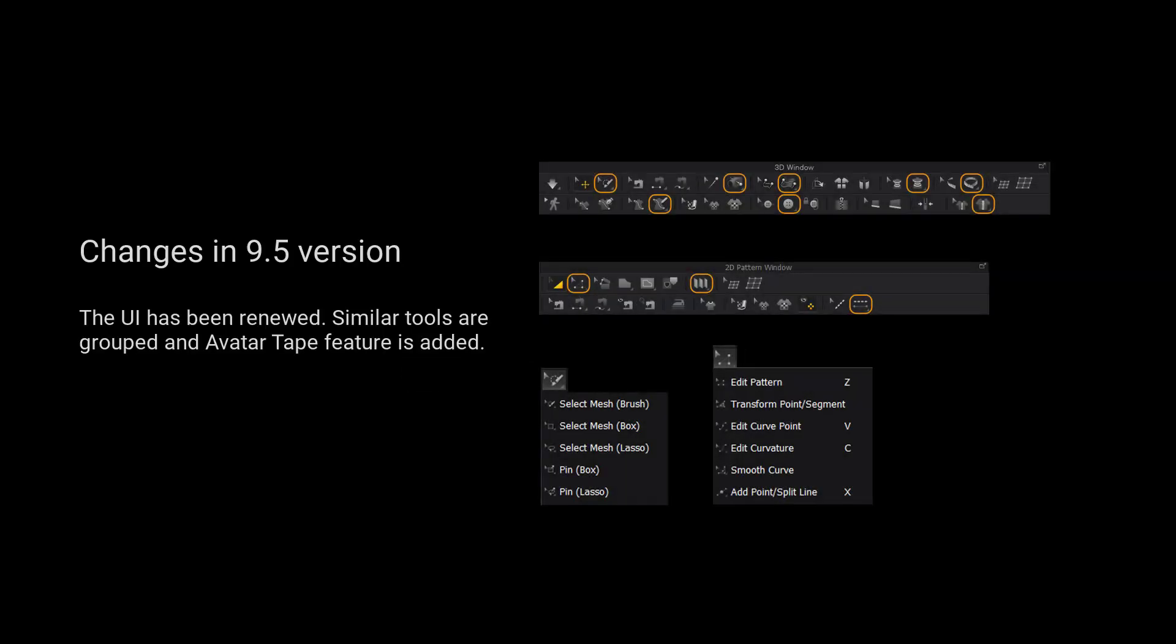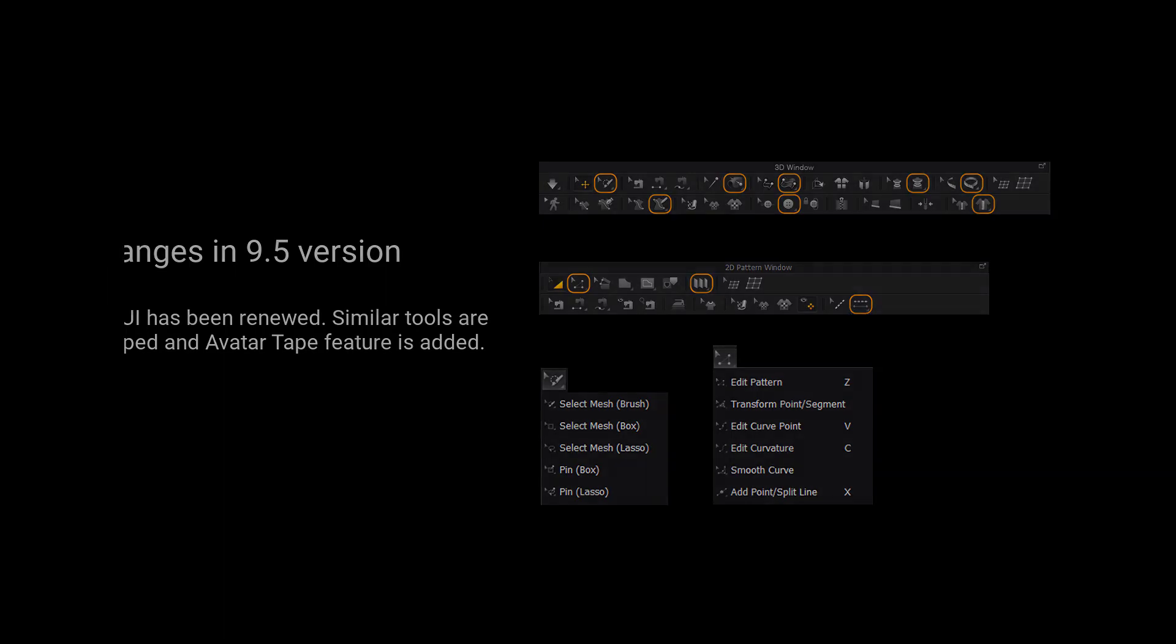For those using 9.5 and up, we have grouped more tools for a cleaner user interface. Please long press the left mouse button on the tool to view a list of all the tools in the tool group.